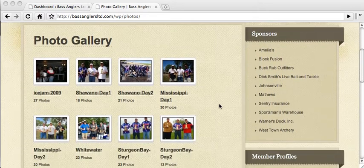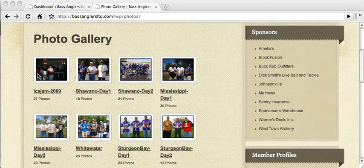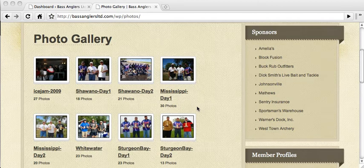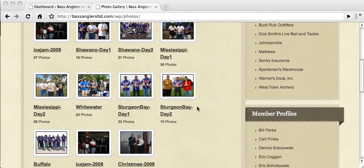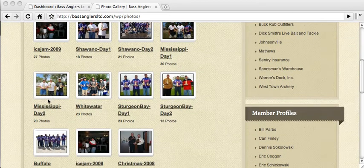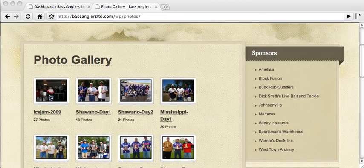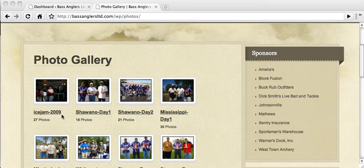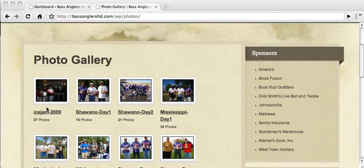First, a little terminology. On the photo gallery page, all of these, each of these thumbnails, these are each a gallery. So each of these thumbnails and this is the title of each gallery.